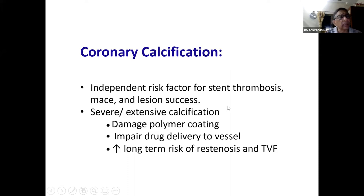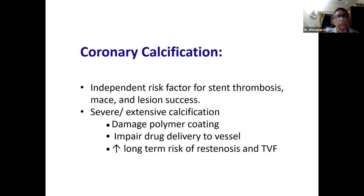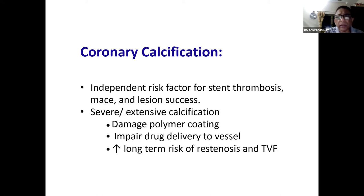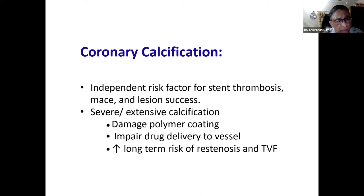Plaque modification is done when there is coronary calcification and calcified plaque. We know that it is an independent risk factor for thrombosis, under-expansion of stents, MACE, and lesion success. Particularly in severe and extensive calcification, when we push stents through, they damage the polymer coating and impair drug delivery to the vessel and into the media. There is a long-term risk of restenosis and target vessel failure.